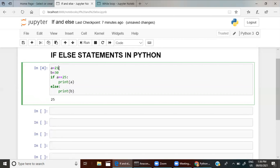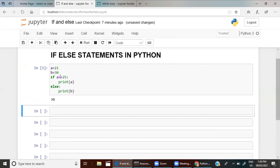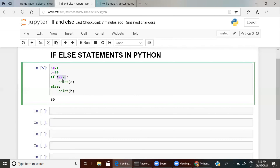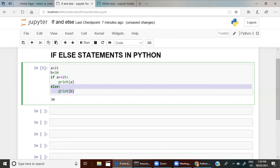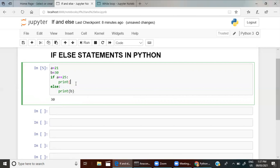Let me erase 25 and give it as 21. Let's run this. See — it was checking the if statement, whether the condition a == 25 is true. A is not equal to 25, it is 21, so this condition is not true and it won't print a. Since the if condition is false, it will come to the else statement. So else — print b — then b will be printed. The value of b is 30, so 30 will be printed. You can also use break and continue inside if-else statements.